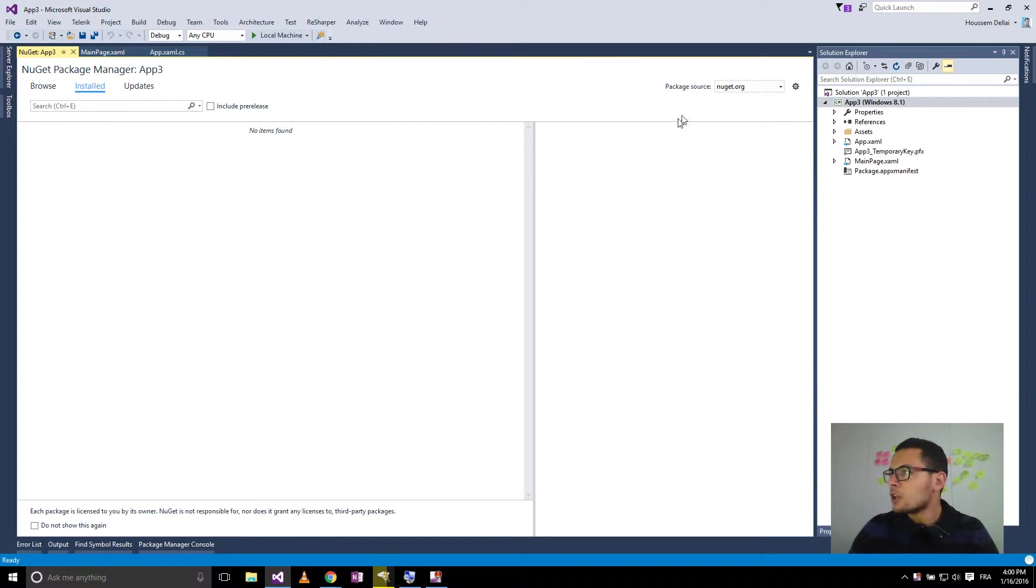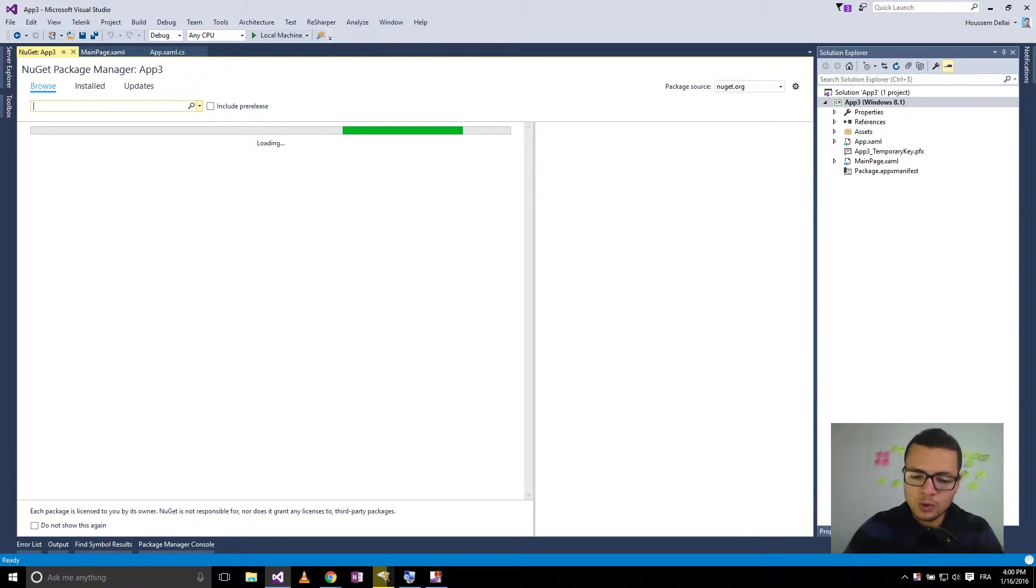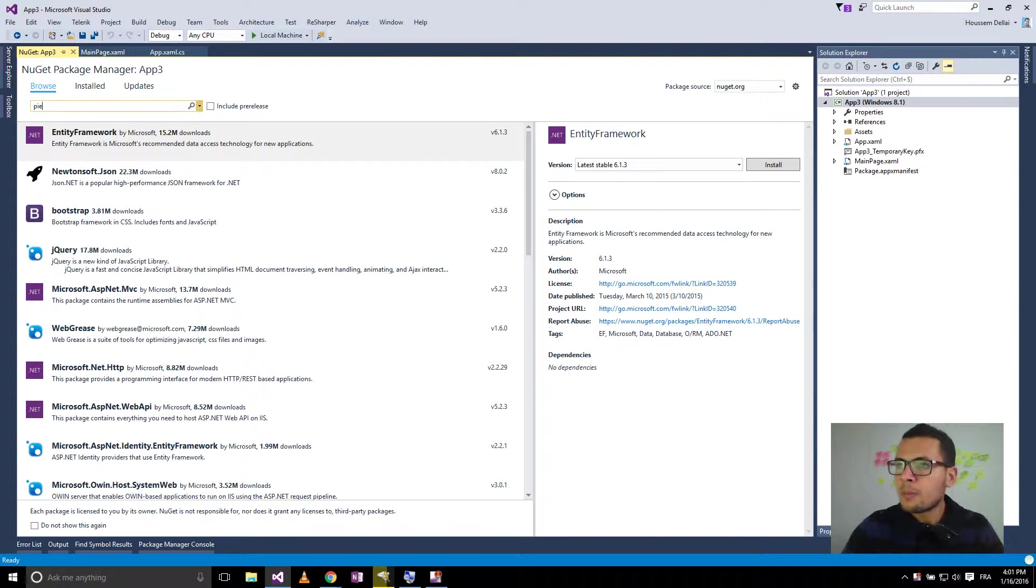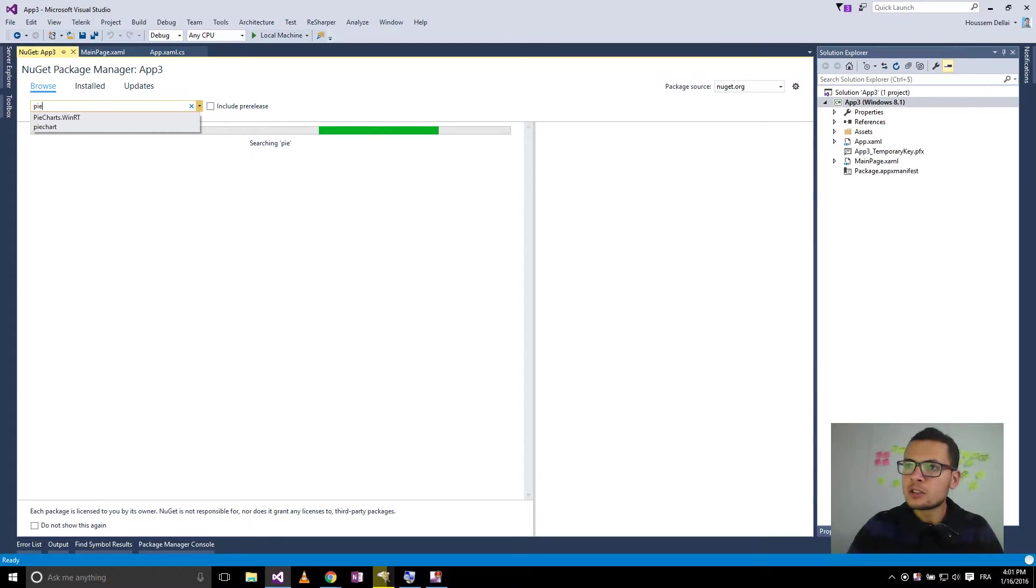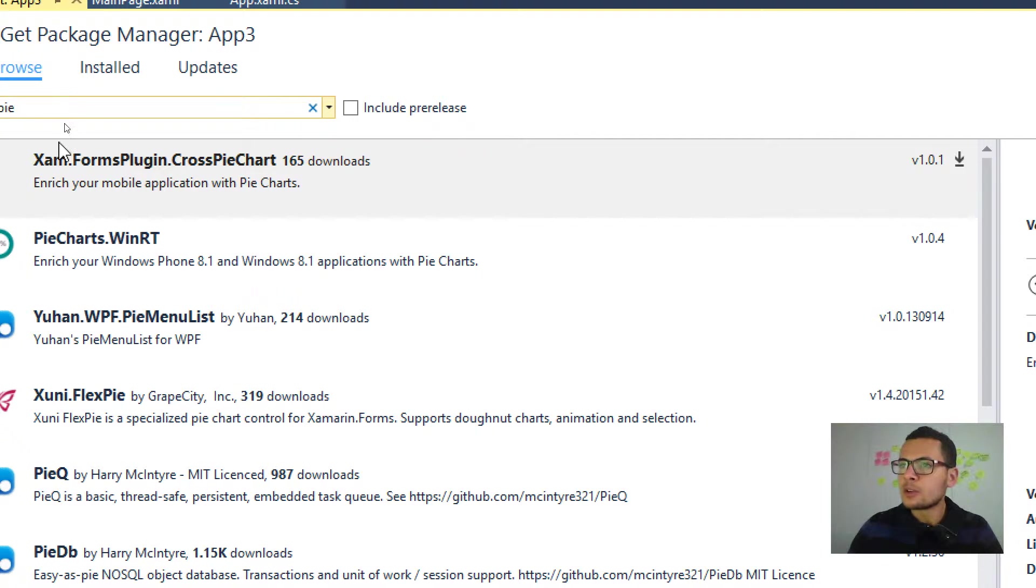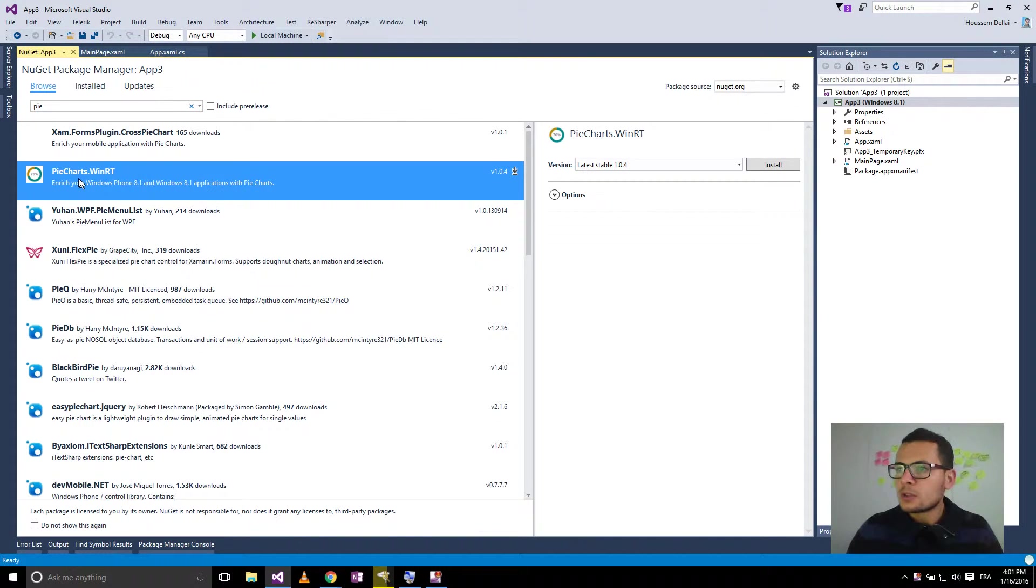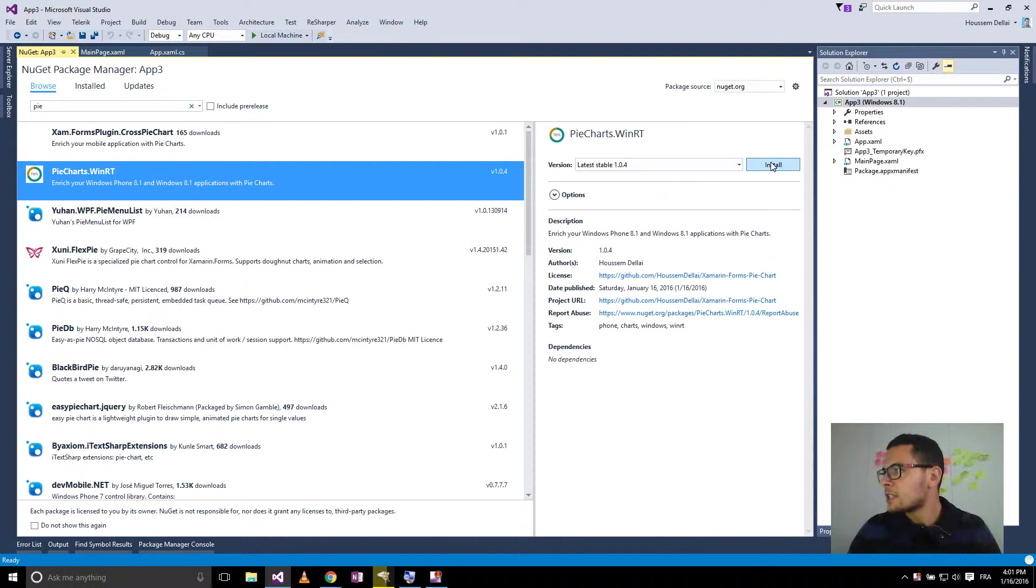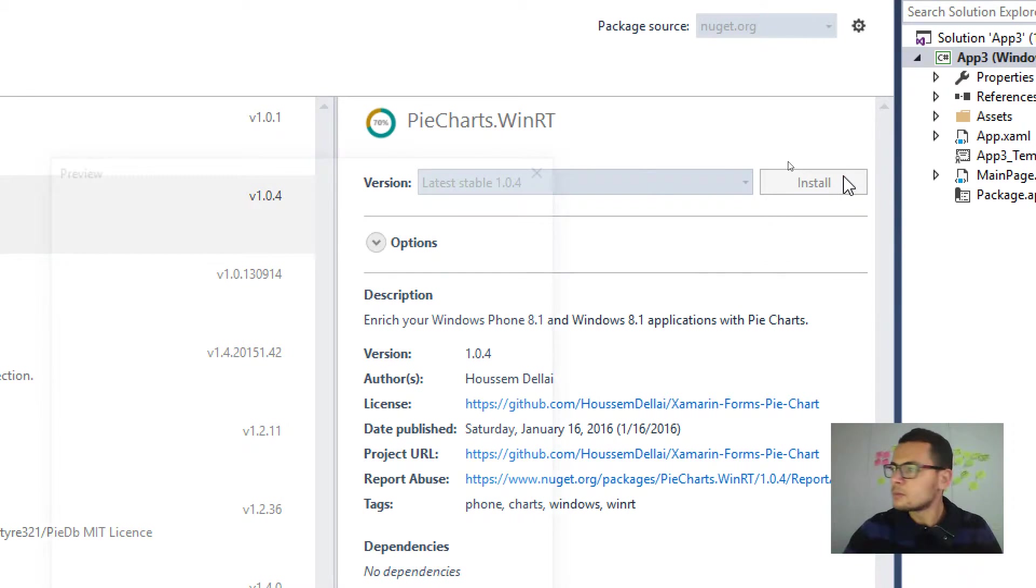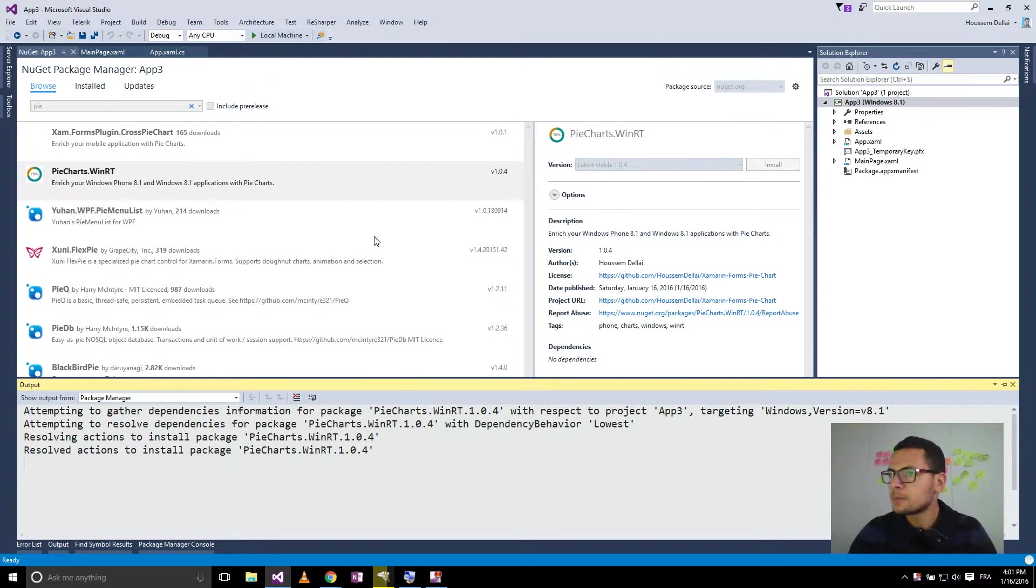Here we'll search for NuGet.org and let's browse for PieCharts.WinRT. So that's the name of the NuGet package, PieCharts.WinRT. So let's choose to install this package. Let's click Install here.